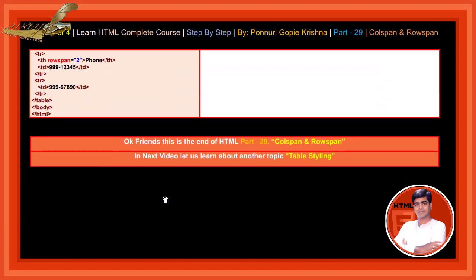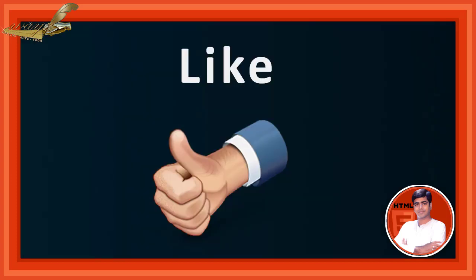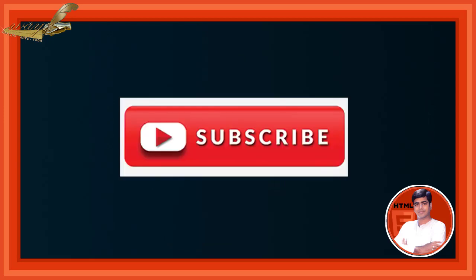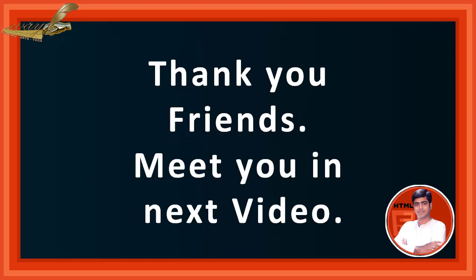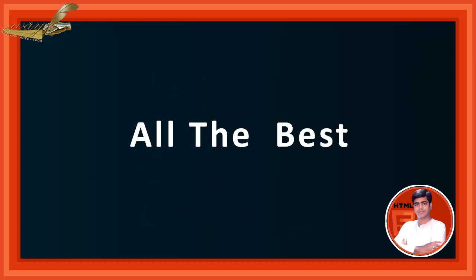This is the end of HTML part 29, colspan and rowspan. In the next video, let us learn about table styling. If you like our program, please like, subscribe, and press the bell icon for our next part video updates. Thank you friends, meet you in the next video, all the best.